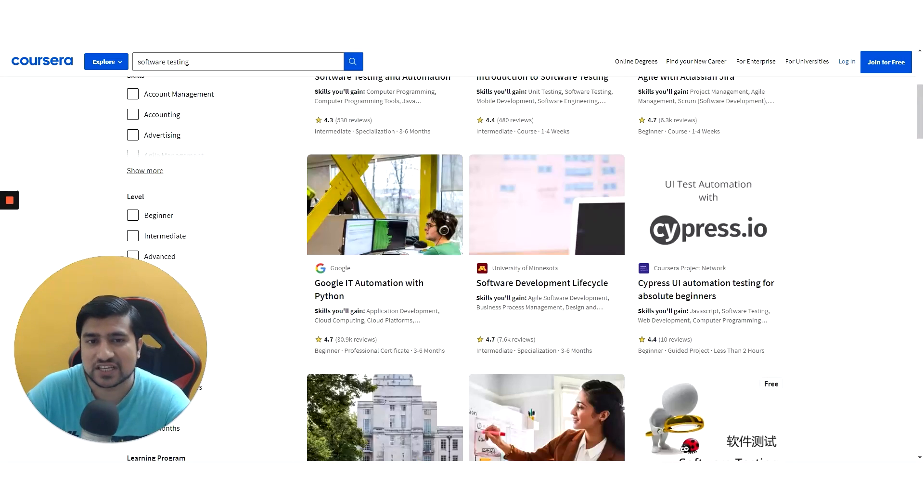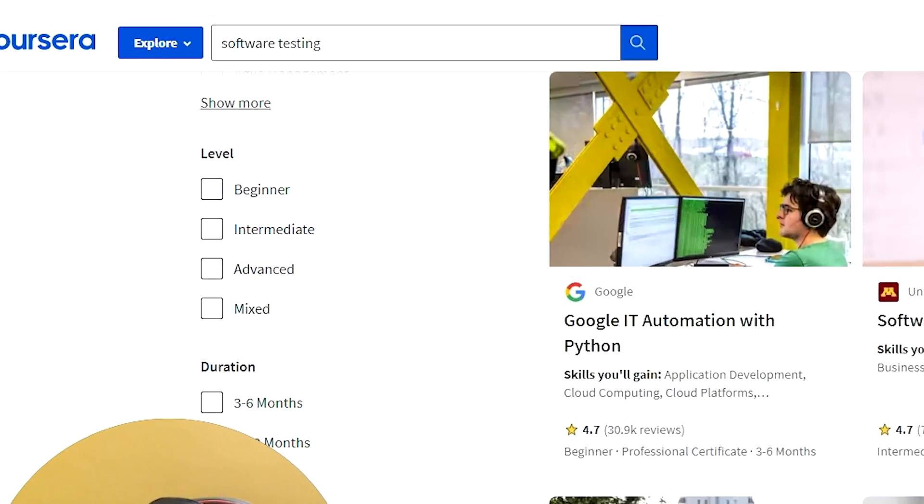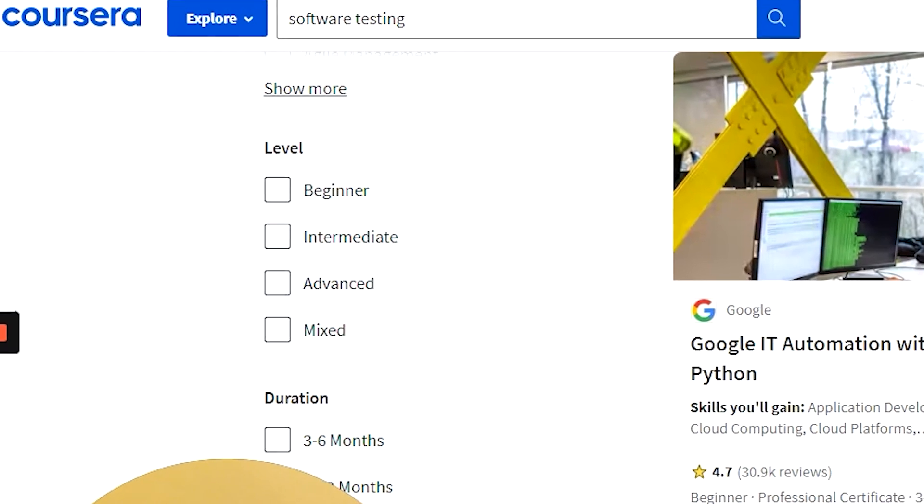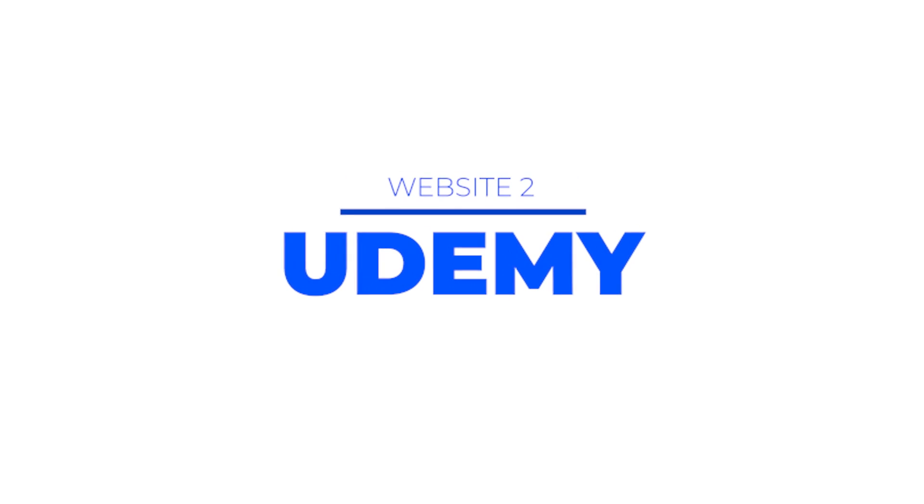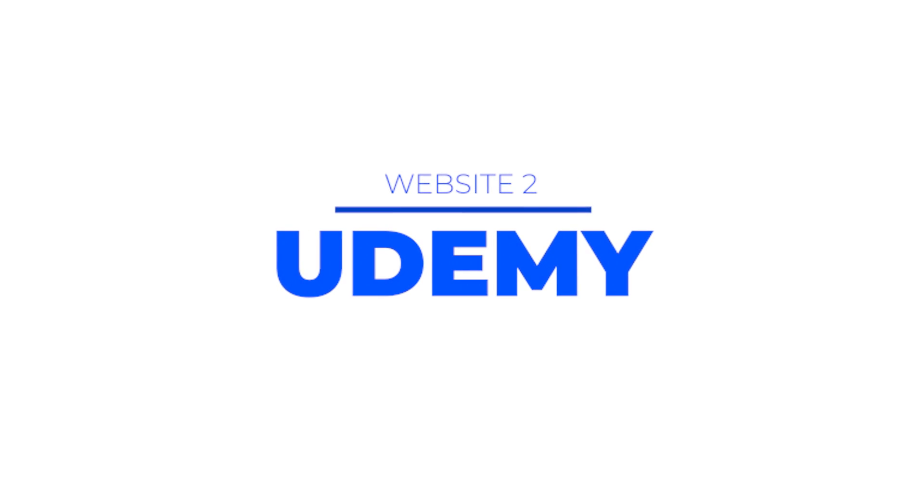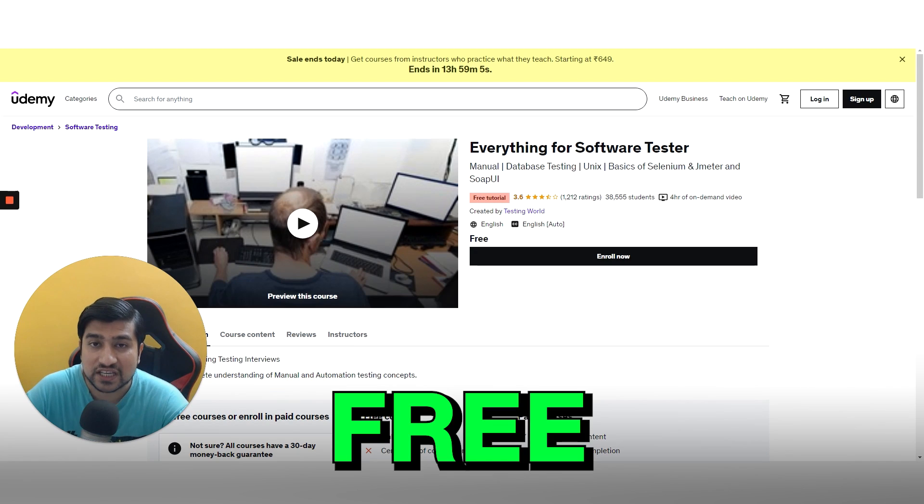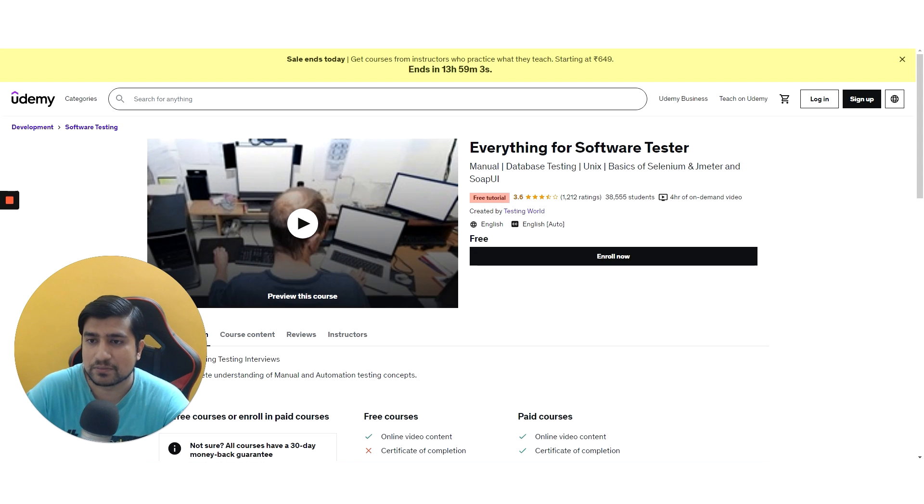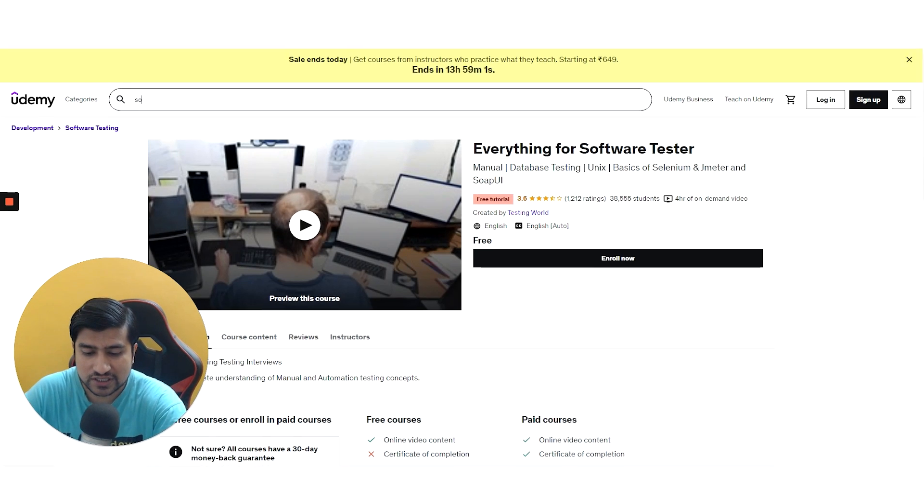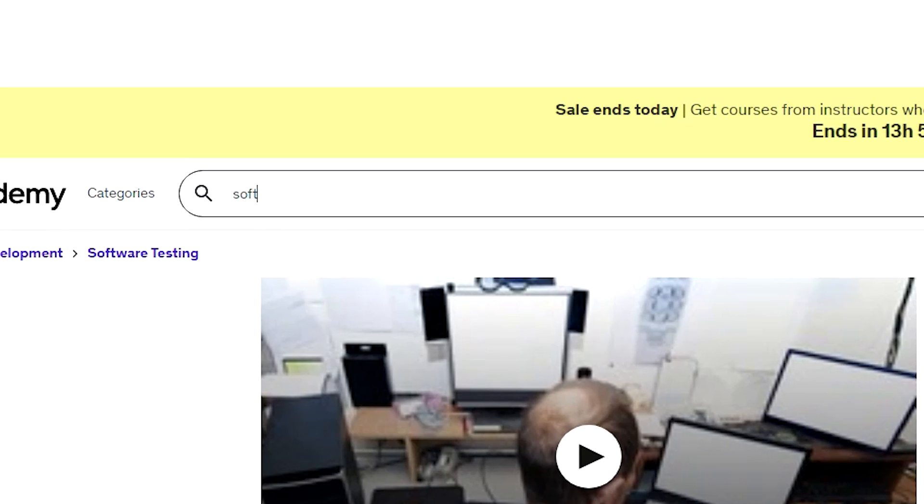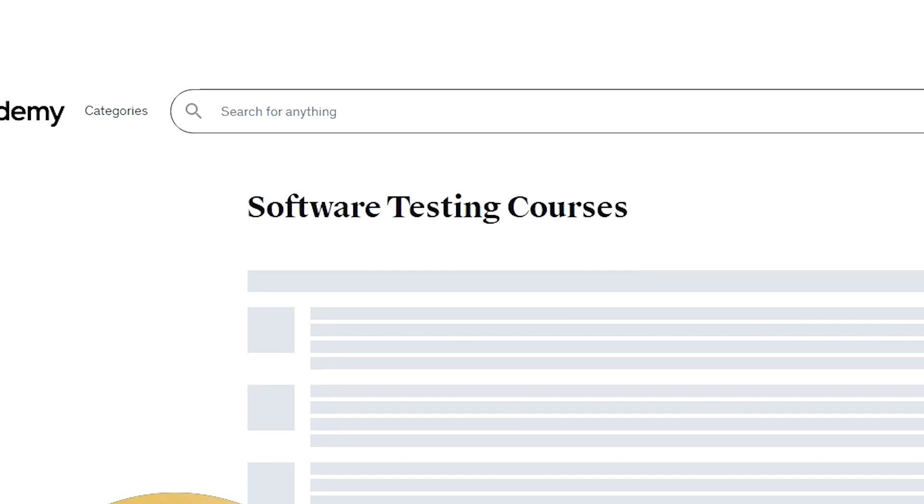They have like three levels: beginner level, intermediate, and advanced. Second one is Udemy. You can find many of the free software testing related courses. What you need to do is just type software and search for software testing in Udemy.